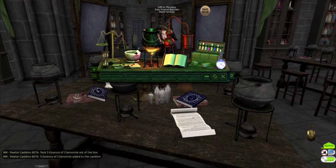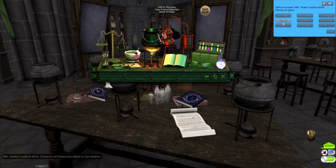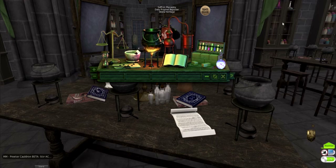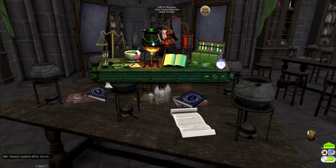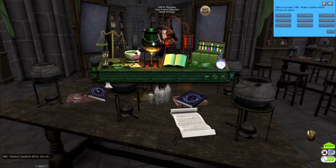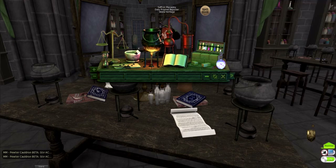Next we'll stir anti-clockwise 7 times. Click the cauldron and select stir anti-clockwise, 7 times. Since it doesn't specify speed, we'll choose stir anti-clockwise rather than fast or slow. Sometimes you'll see this in a recipe as stir counter-clockwise — this should still be considered stir AC or stir anti-clockwise.